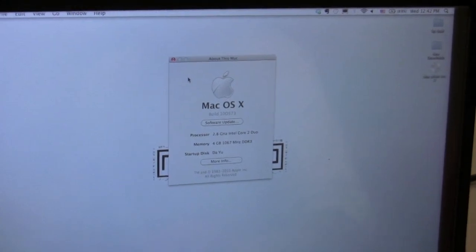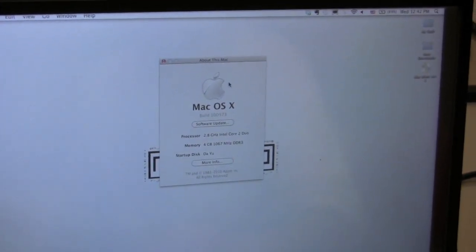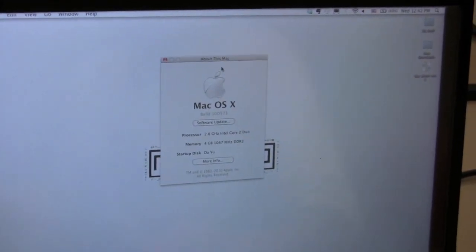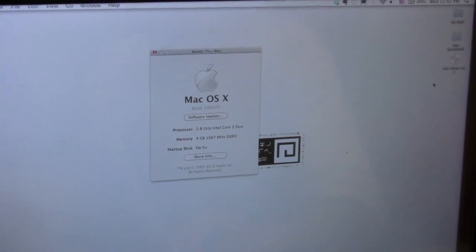So the version I'm running is 10.6.3. OK. Remember that.